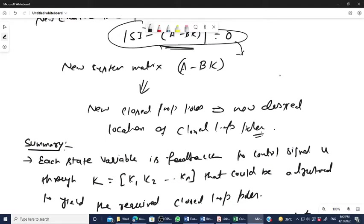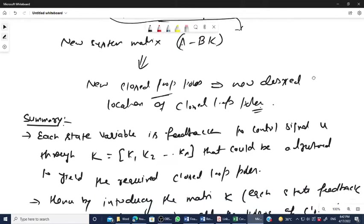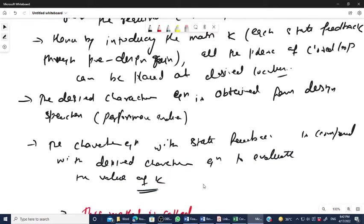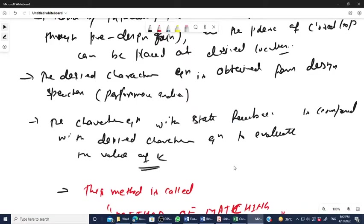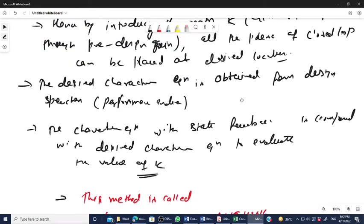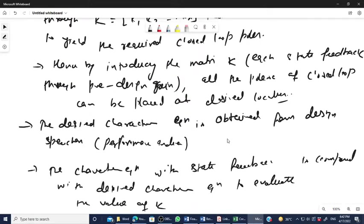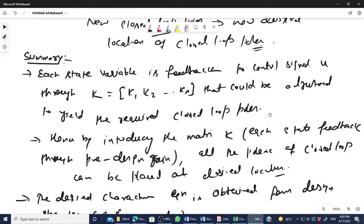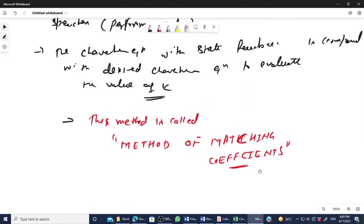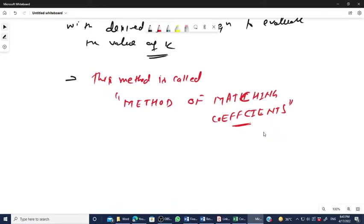Based on this dynamics, obviously your eigenvalue will change, and once your eigenvalue changes, your closed-loop poles will change. So to find the value of K, the method of matching coefficients is proposed. Given performance indices, we can calculate the characteristic equation, compare it with the characteristic equation using the feedback gain, and find the value of K.